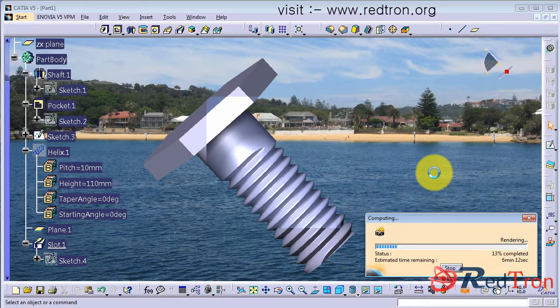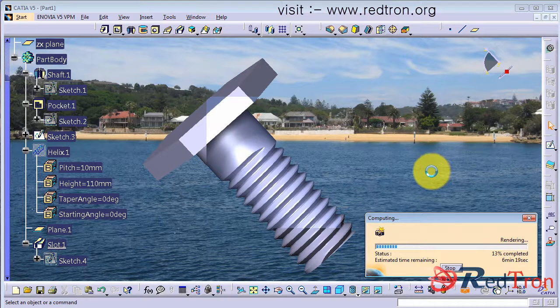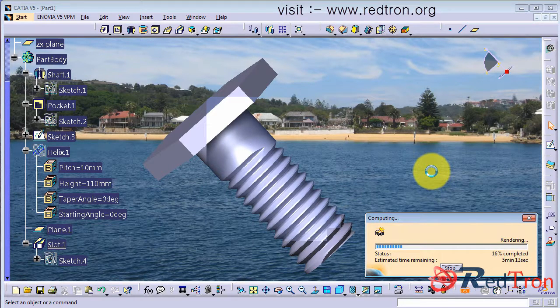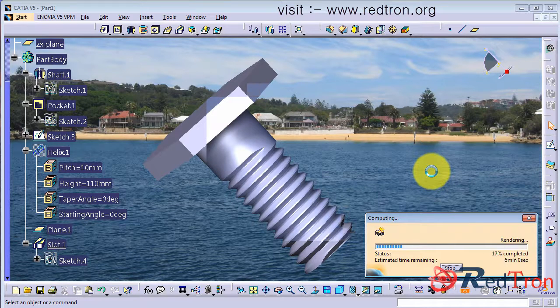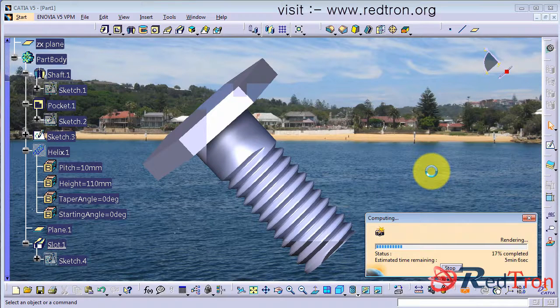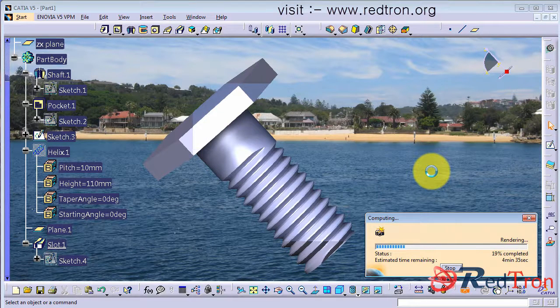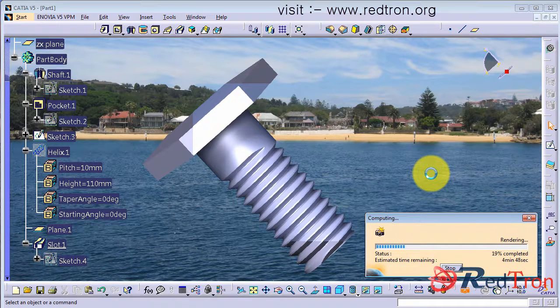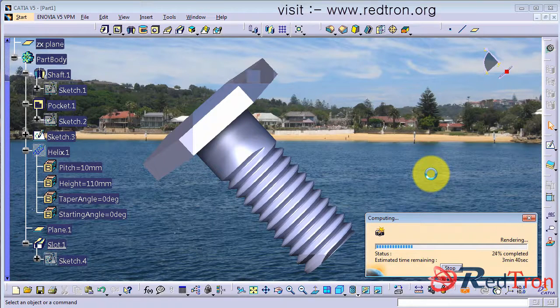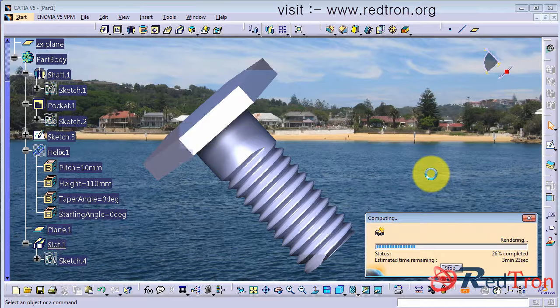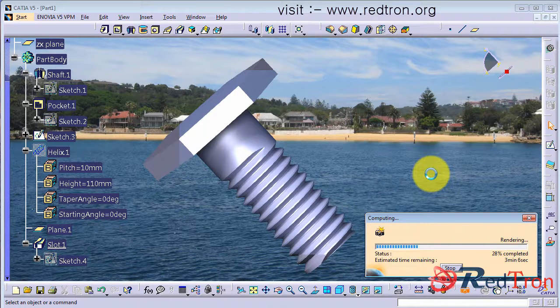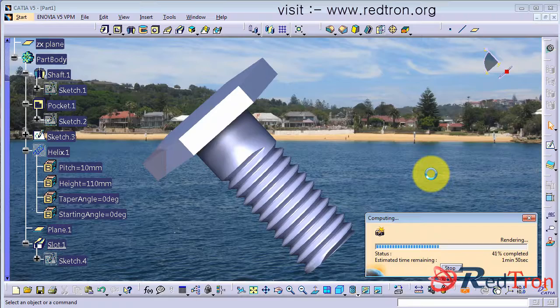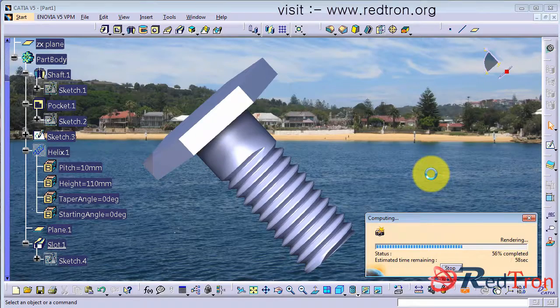So in rendering what you basically see is the quality enhancement of the image. Like the shadow effect of the head falling on the shaft part. And the glow, the reflections. All this kind of thing you can set also. To know in more detail about rendering, just see my YouTube channel.